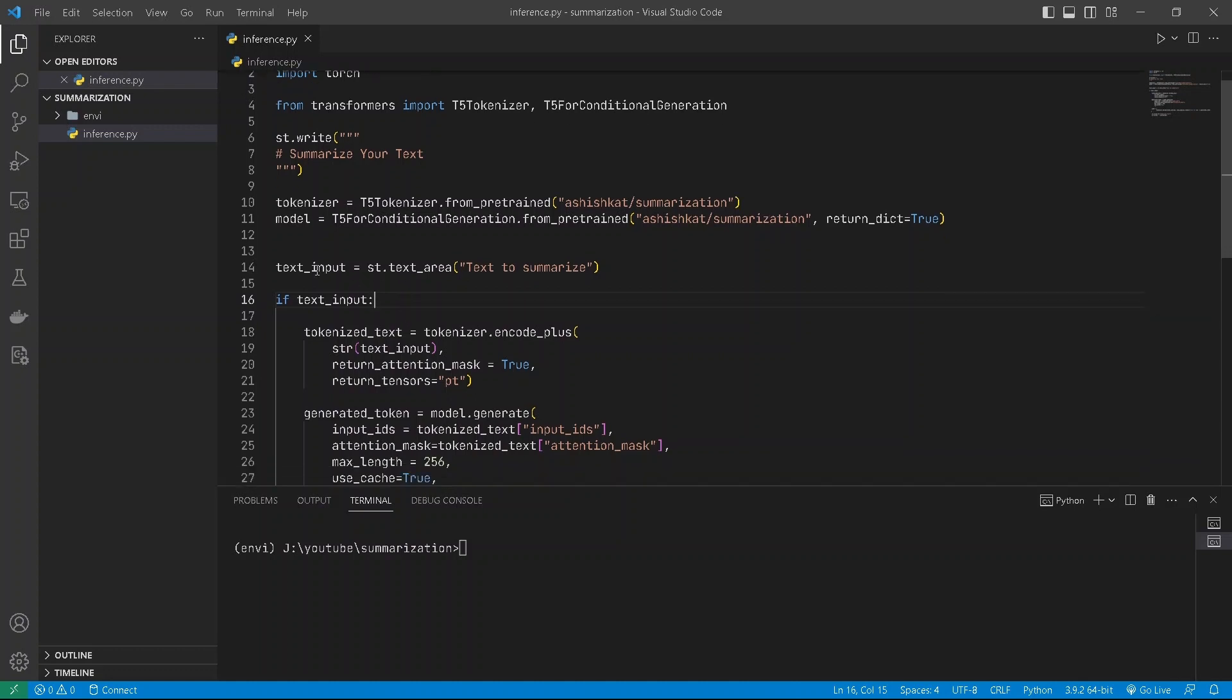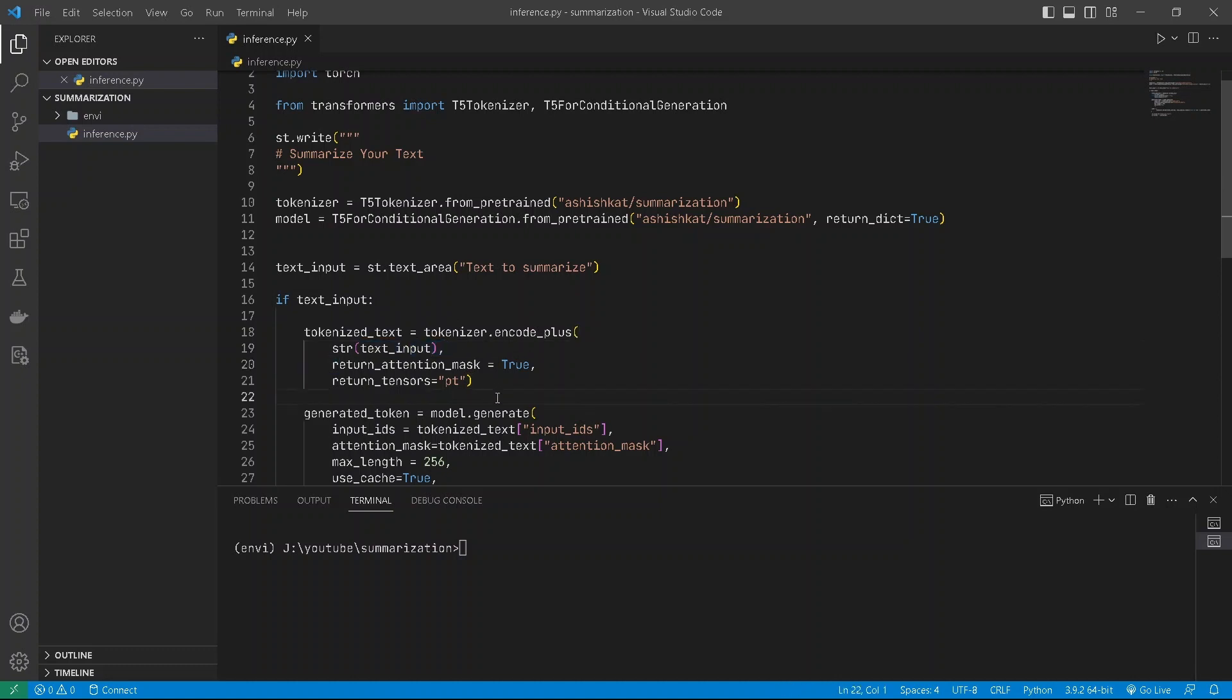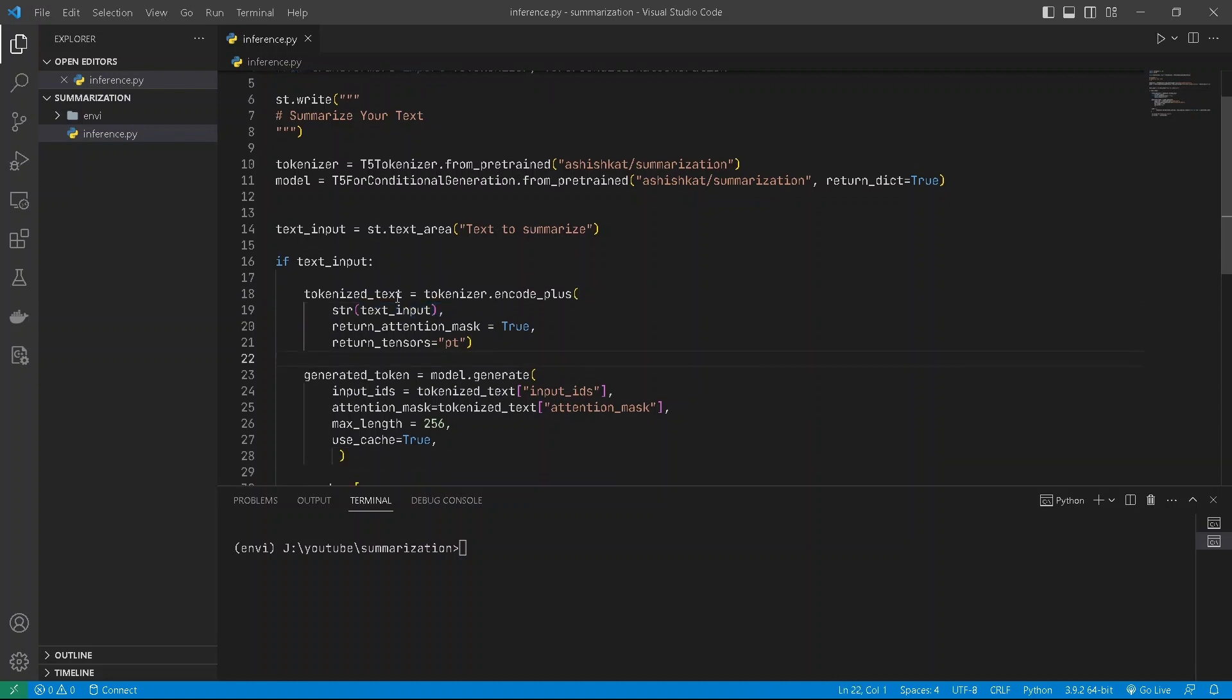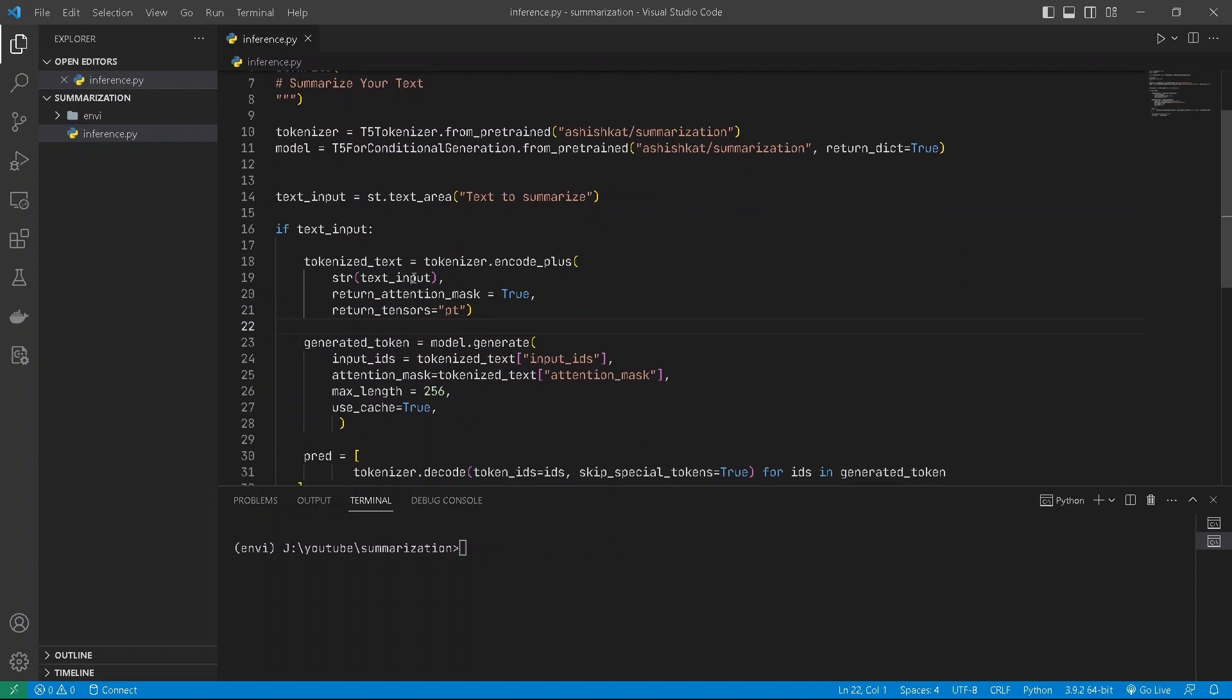This might be empty or might not be empty. So if it's not empty, the text input will be true, and if it's true we'll take the text input from it. We'll tokenize it using encode_plus and pass the tokenized text input IDs and attention masks to our model.